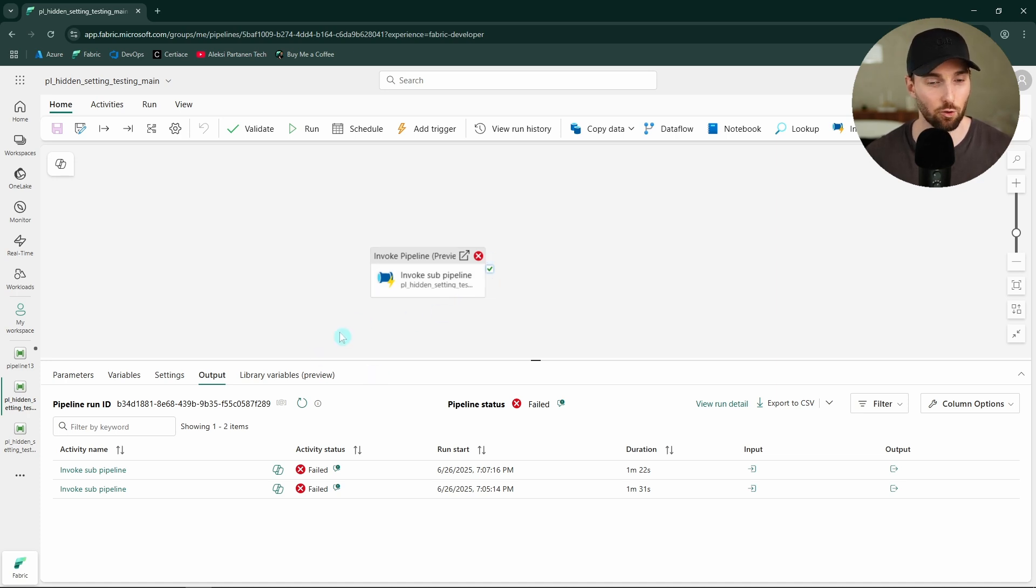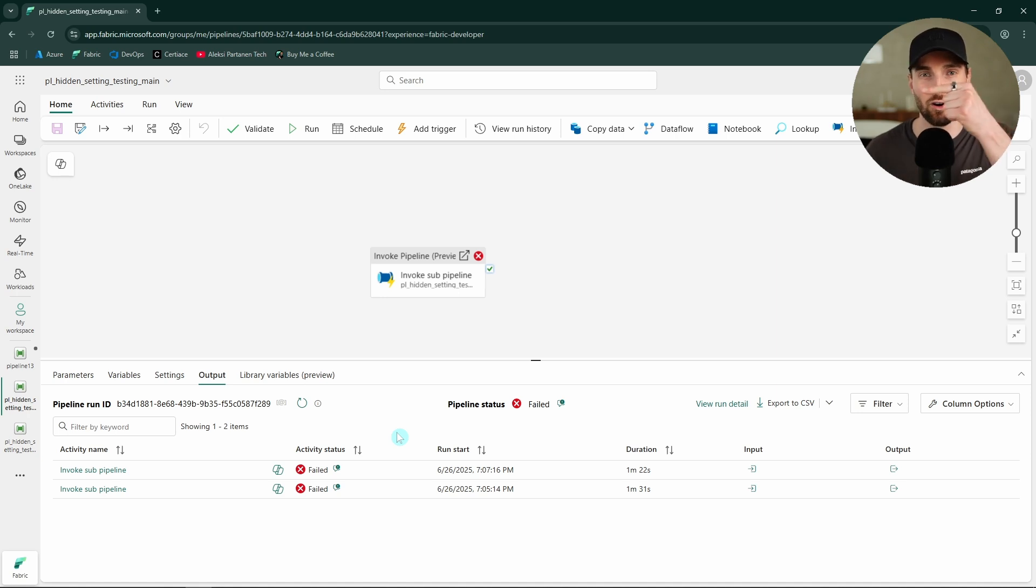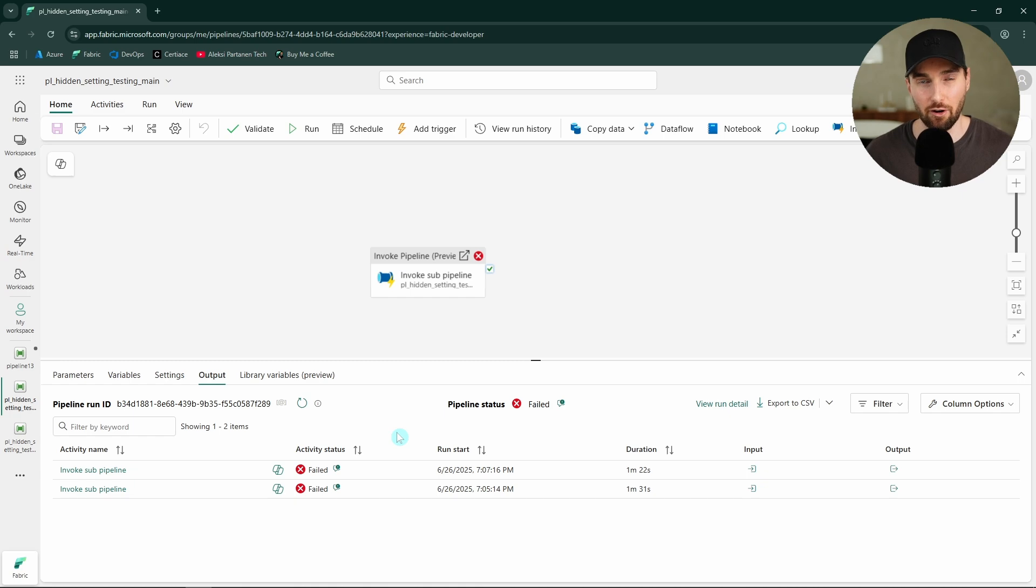But it's very cool to see that in Fabric at least this is already possible via the JSON code. If you would like to learn more about the data pipeline tool in Microsoft Fabric, check out my three hour long data pipeline masterclass to get really started with this tool. But now, I thank you for watching and see you in the next video.